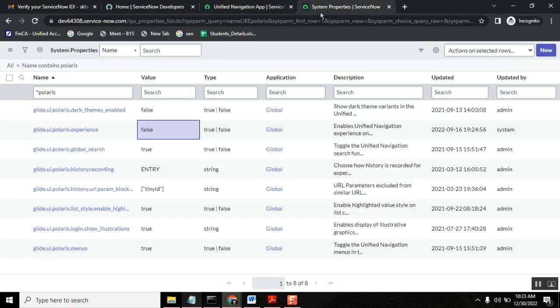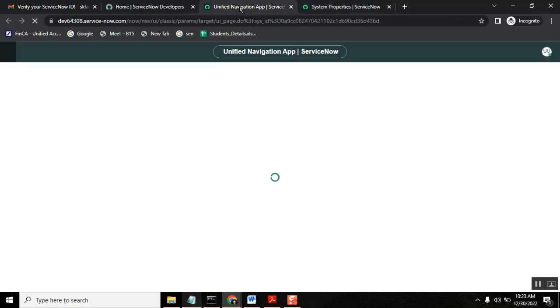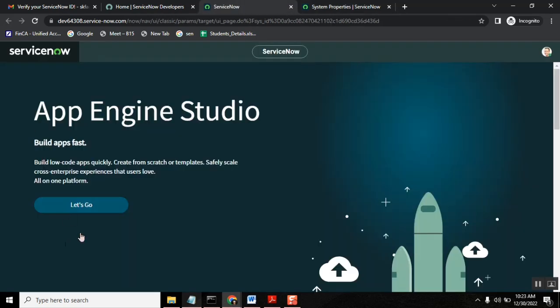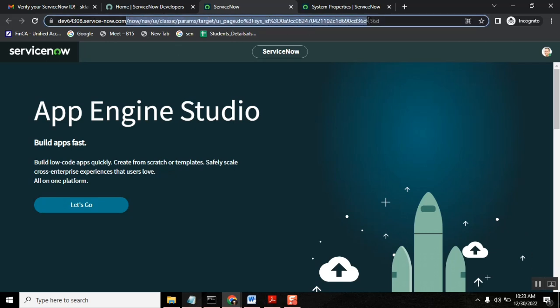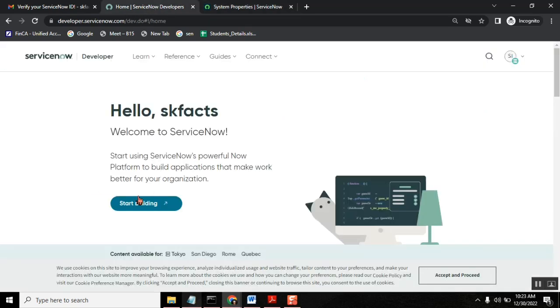Okay. By offing the system property UI Polaris experience false. Okay. So now I suggest to load this way so that I think it's still not done.